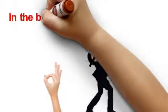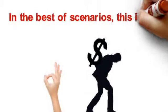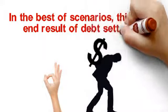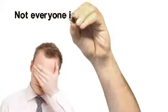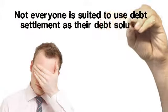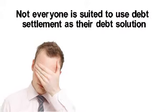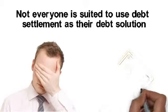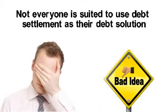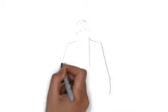In the best of scenarios, this is the end result of debt settlement. Unfortunately, not everyone is suited to use debt settlement as their debt solution. There are signs that will tell you that this is a bad idea for your specific financial situation.